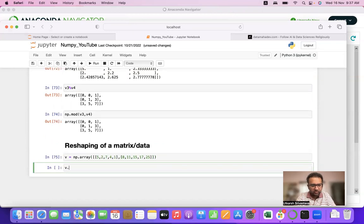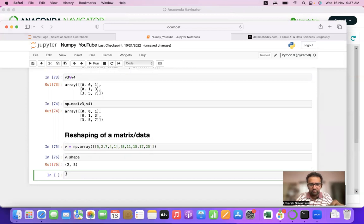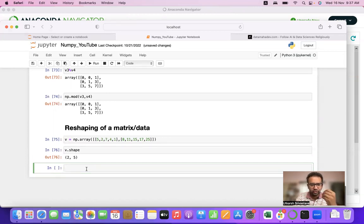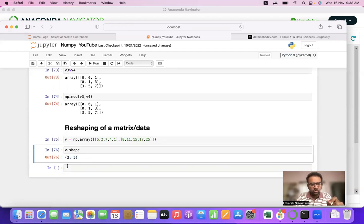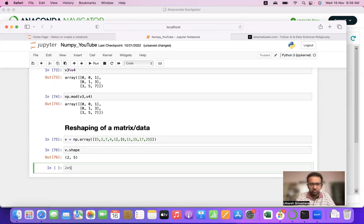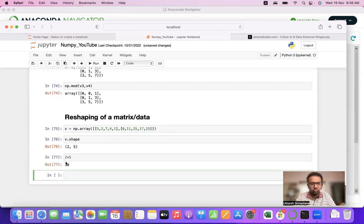Let's check the shape of that matrix using v.shape. The shape is 2 by 5. Now we need to reshape it to 5 by 2. Before we start with reshape, we'll talk about what dimensions are needed to reshape a particular matrix. The shape is 2 by 5, so 2 times 5 equals 10.